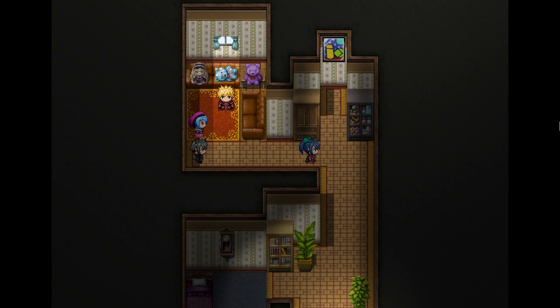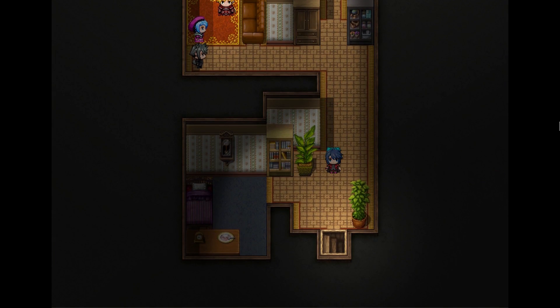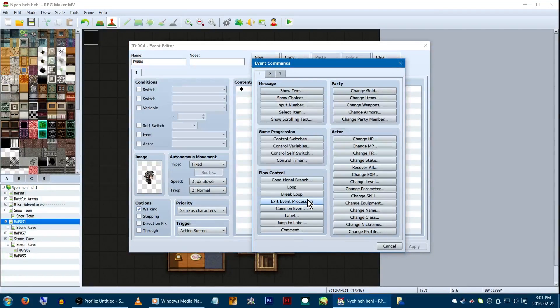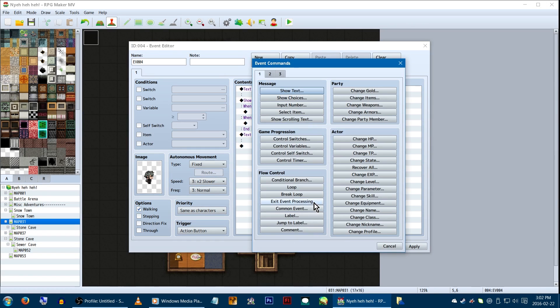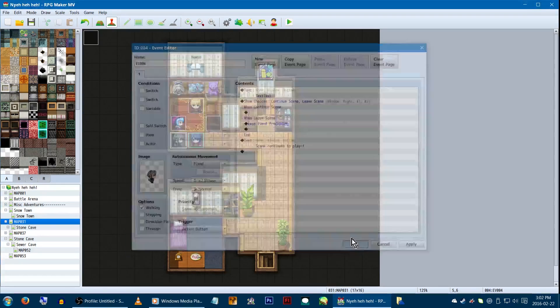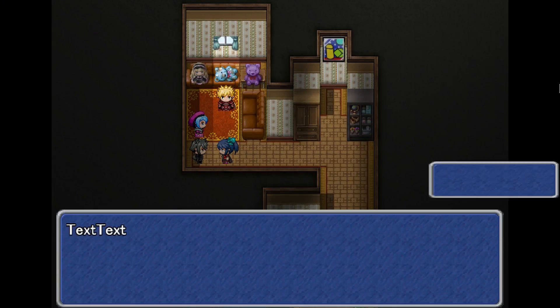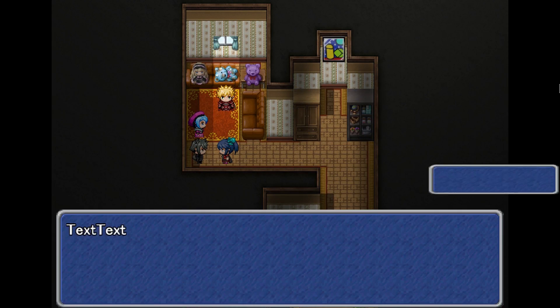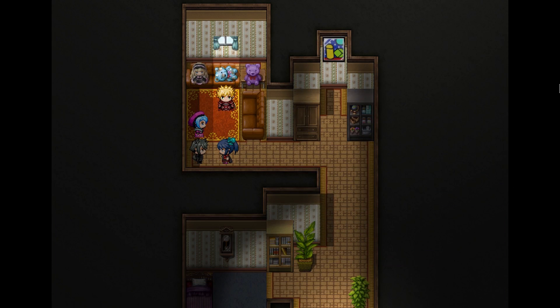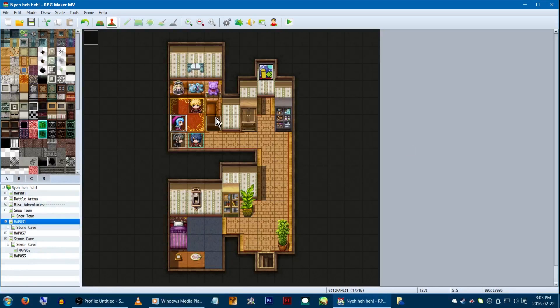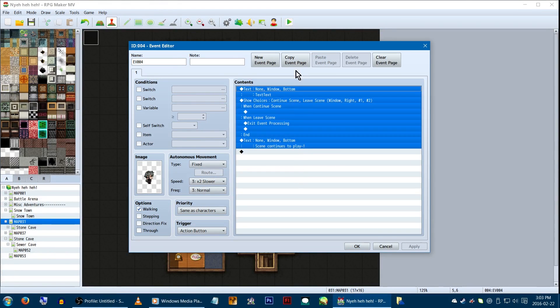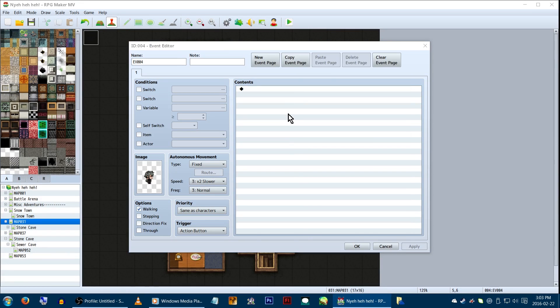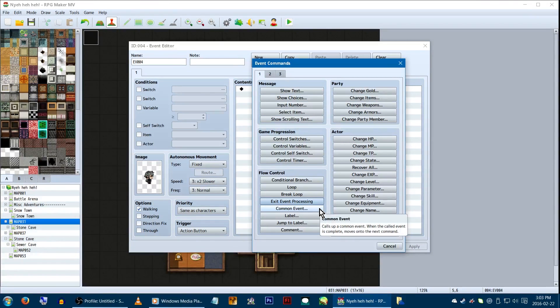Exit Event Processing! I'll be honest, I've rarely used this. It's essentially used to escape an event without changing, erasing it, or continuing with the rest of the event. For example, somewhere in your event, you've got a yes-no choice. If the player chooses the wrong answer, you want to stop the event there and let them try again. You'd use Exit Event Processing. It does not erase the event, nor does it go to a new page. It just stops until you talk to it again. This will not work in parallel or auto-run events, as they'll just keep repeating.